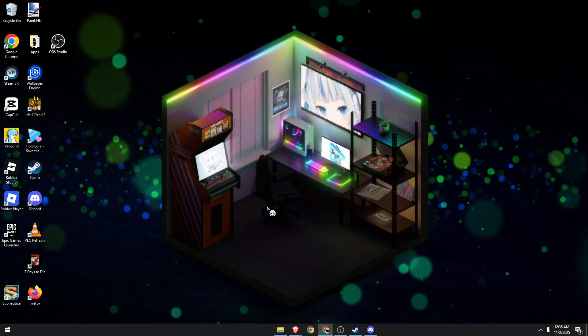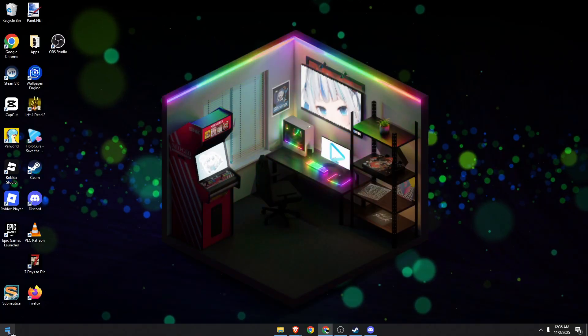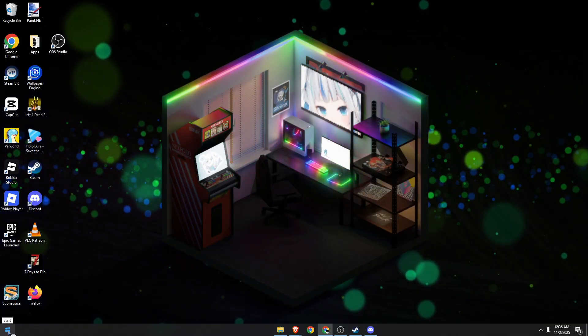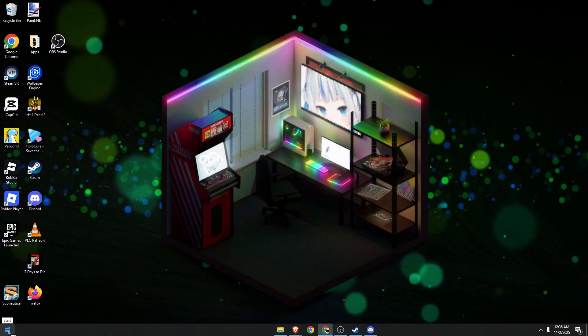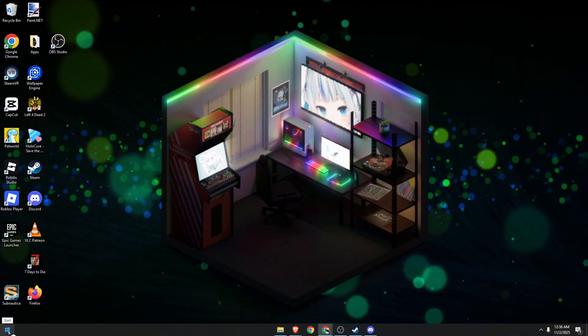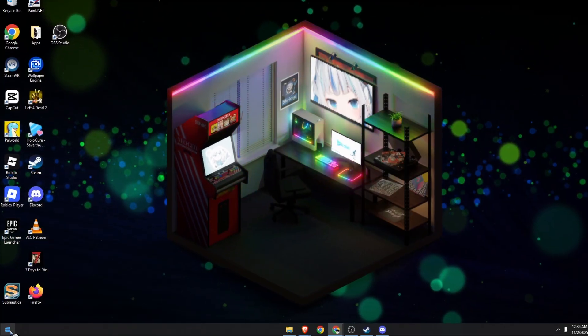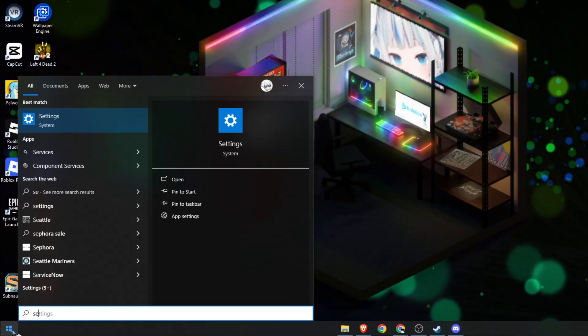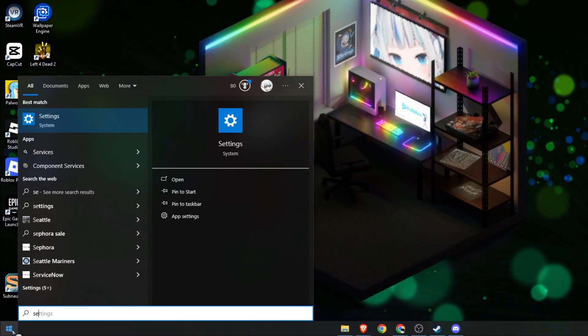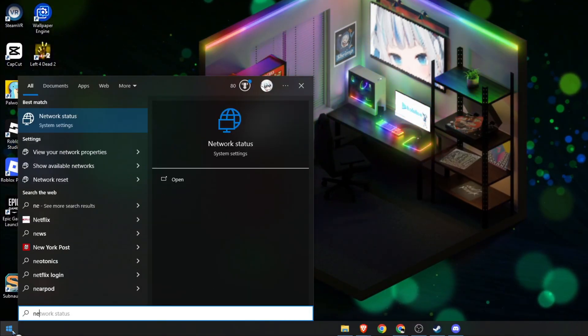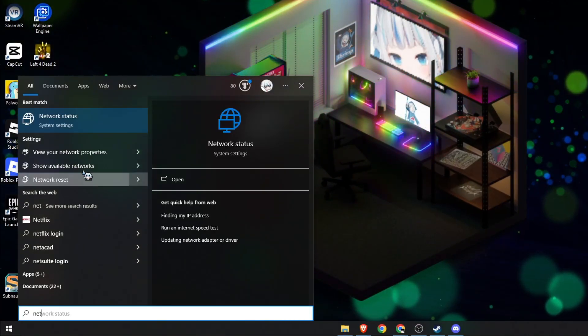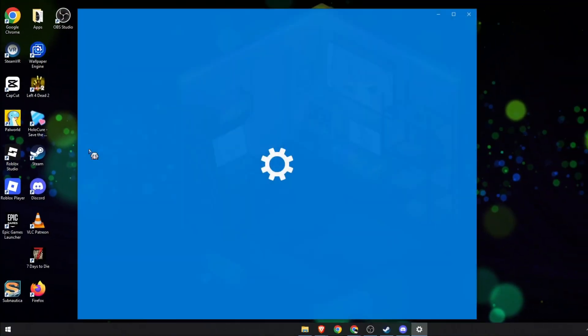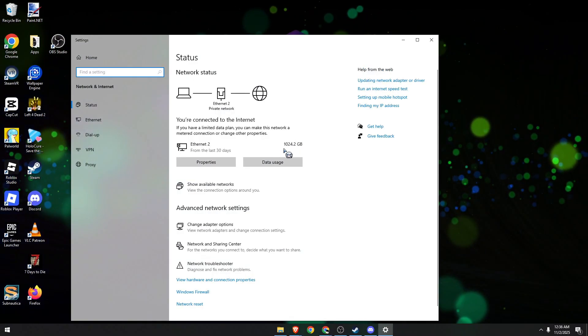First, open the settings application on your PC and then look for network and internet. So go to the Windows search bar, type settings, or simply type in network status. Left click on it.